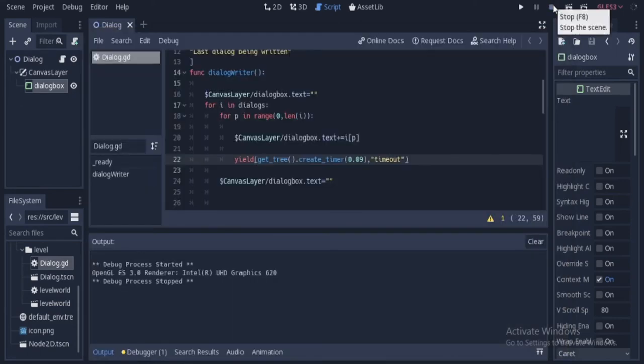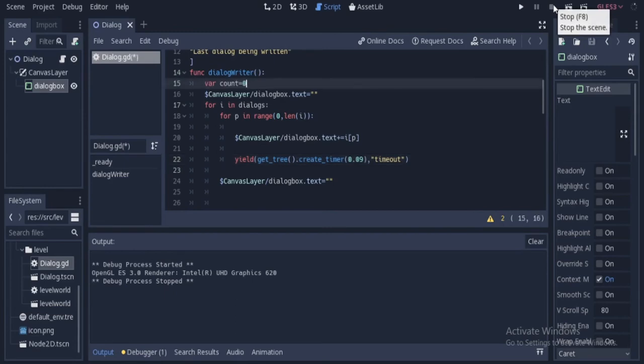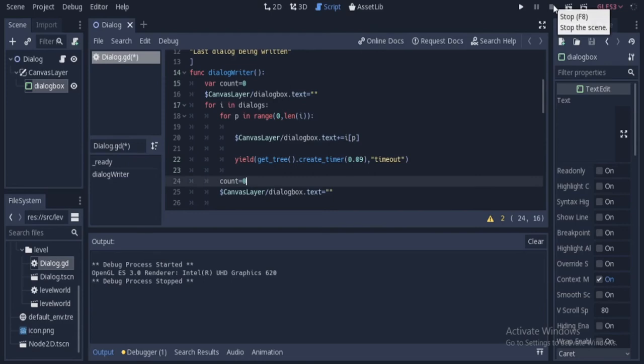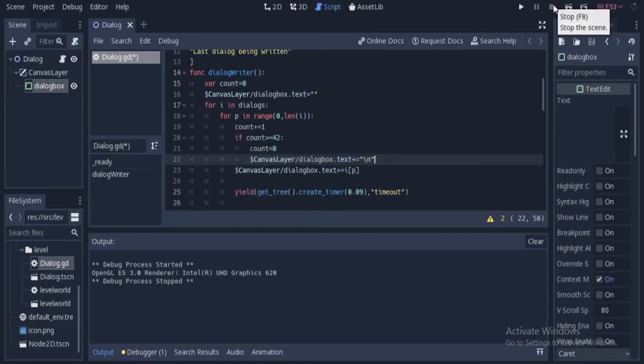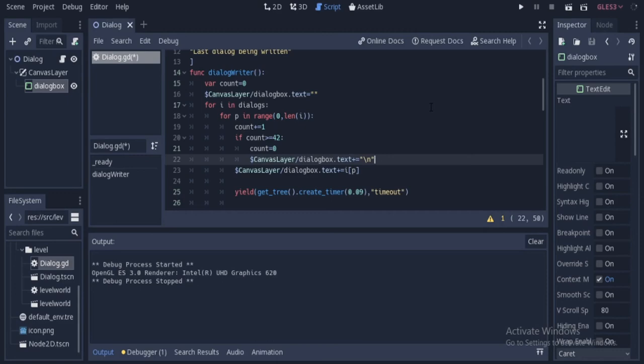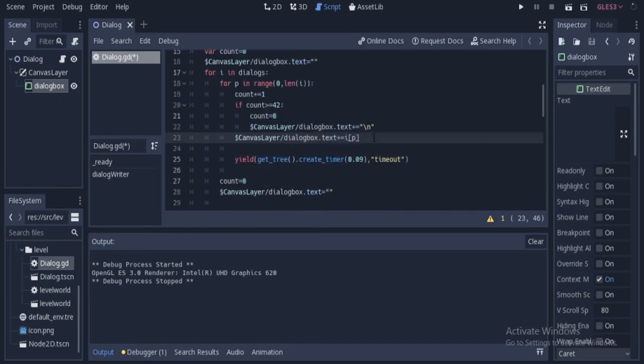For that, what we can do is we can create a variable count and we can reset it like we are resetting text every time new dialogs comes. And then we see if the count reaches the end of line and then add a slash n, that is the next line character to the end of the dialog box. And after that, we add in the text.